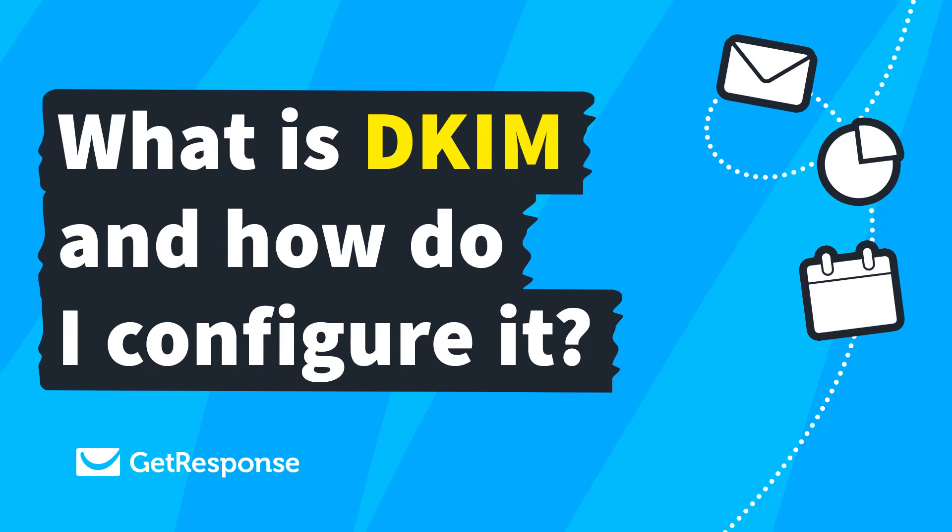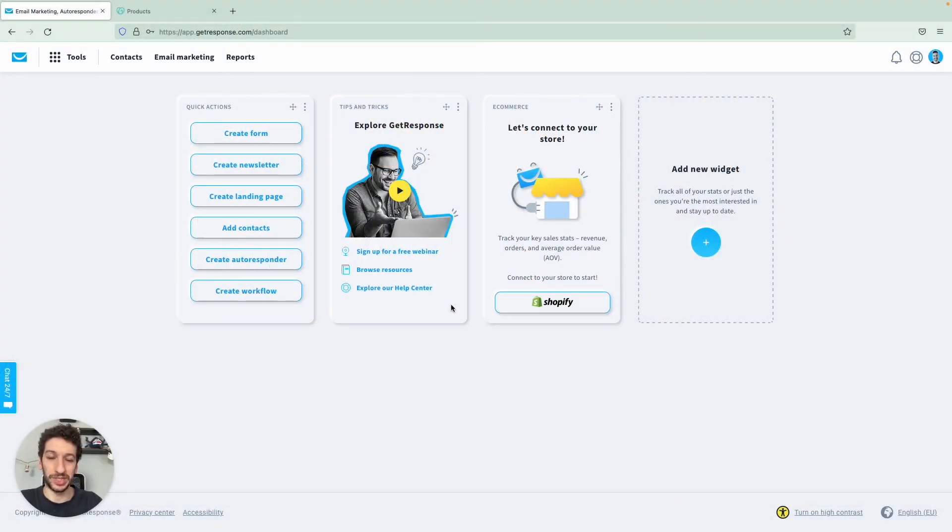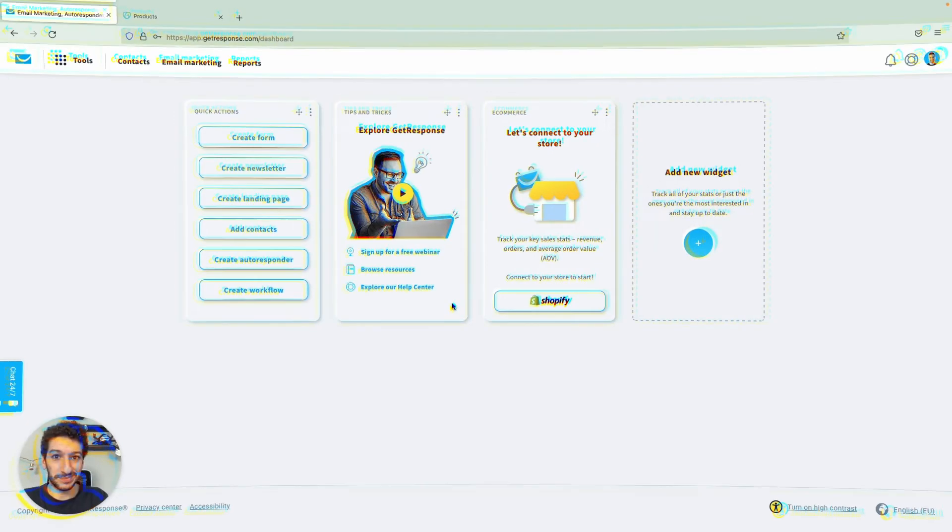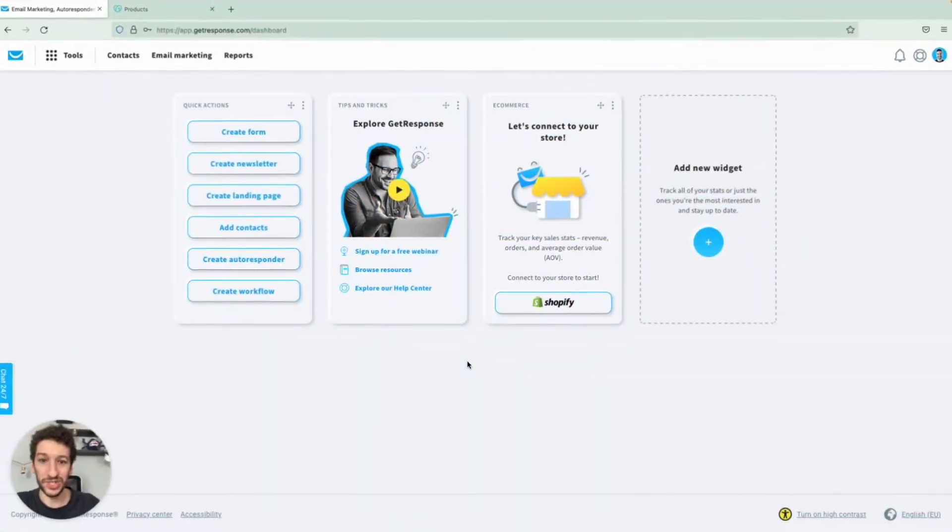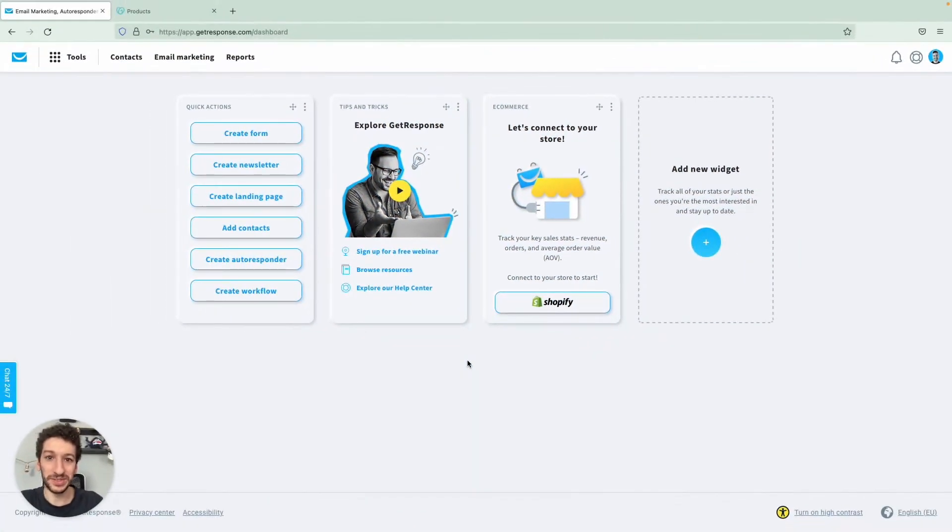Hello everyone. In this video I will teach you how you can authenticate your email address with DKIM and it will be super easy. Hang tight. Let's now jump right into it.